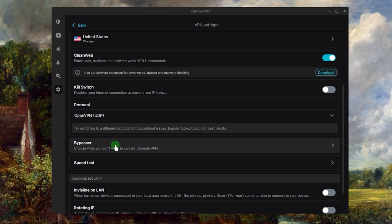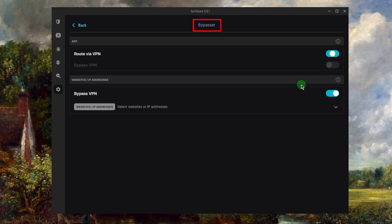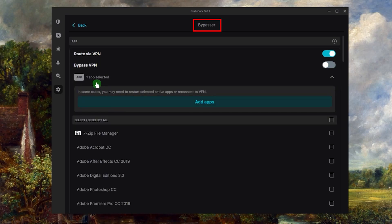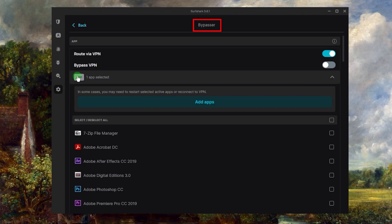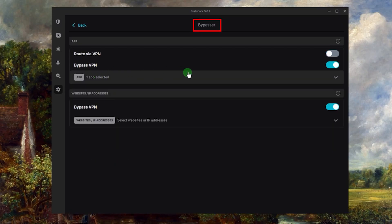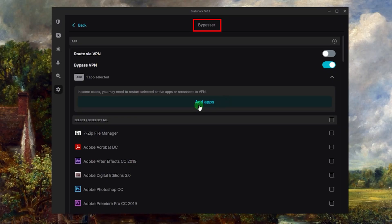Now Bypasser is essentially split tunneling. If you're not familiar with split tunneling, it'll allow you to choose which applications are routed to the VPN and which are not. So I can add an application here to be routed to the VPN or have it bypass the VPN if I don't want it routed to the VPN, for example.